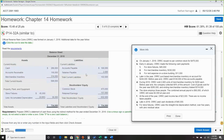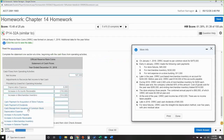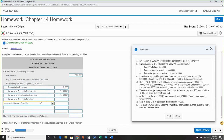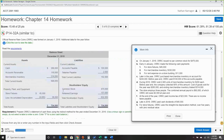Looking at current liabilities: accounts payable and salary payable are both increases. Since liabilities increased, we add those back in — increase in accounts payable $100,000, increase in salary payable $2,000. That's it for the operating section adjustments.